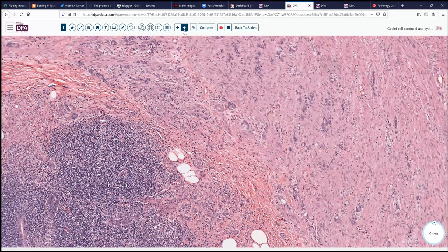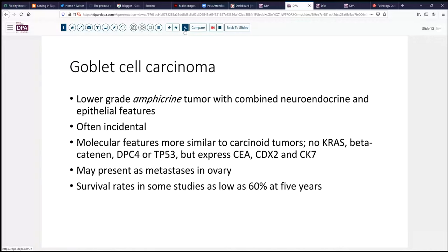This presents the situation of goblet cell carcinoma, previously known as goblet cell carcinoid. These are generally lower-grade tumors that have combined neuroendocrine and epithelial features. If we were to stain that tumor, many of those goblet cells would stain with conventional neuroendocrine markers like synaptophysin and chromogranin. Sometimes these tumors are incidentally discovered, sometimes they're missed, and molecularly they look a little bit more like carcinoid tumors. They may present with metastases, and the survival rates are not great — 60% survival at five years for an incidentally discovered tumor, from one of the larger studies in the literature.